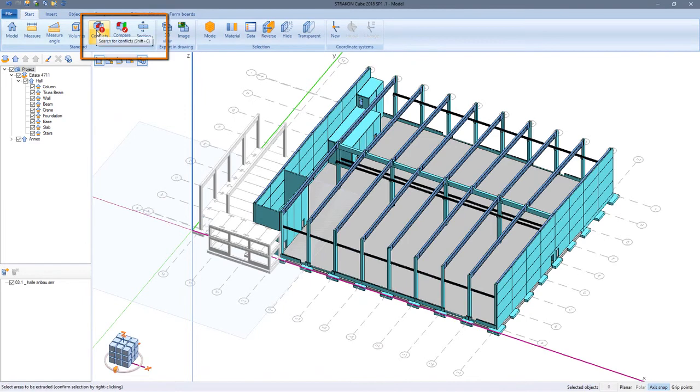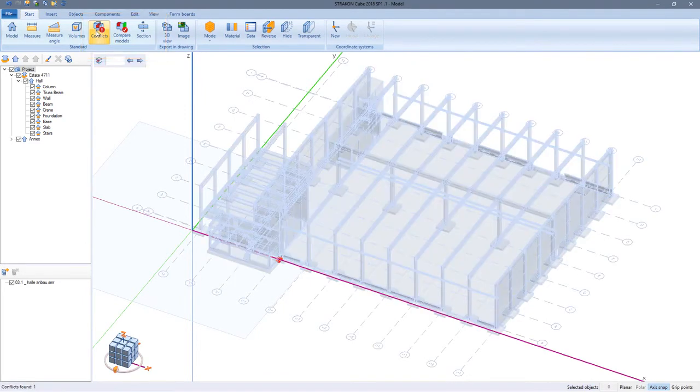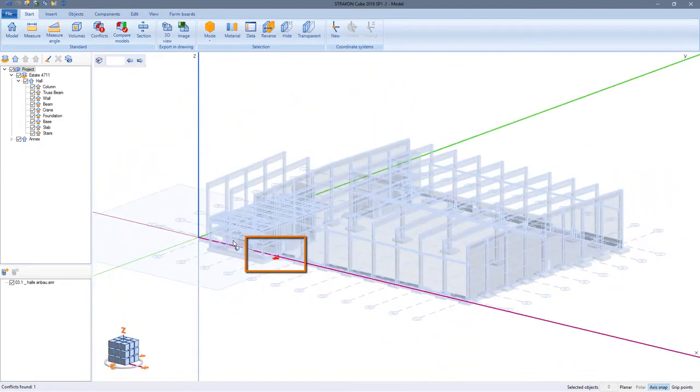Once again, just to make sure. The last conflict lies in the model reference of the annex and should be taken care of in its own model.